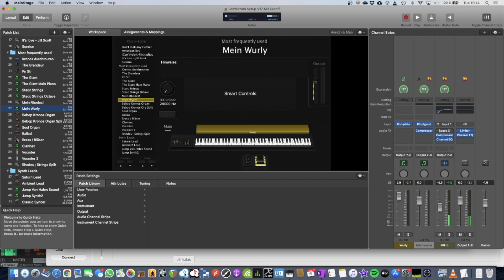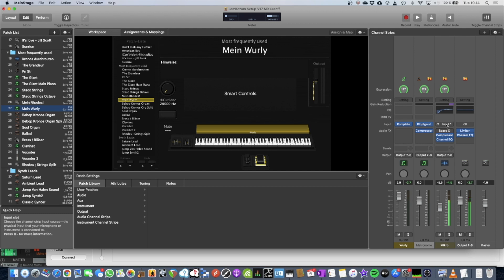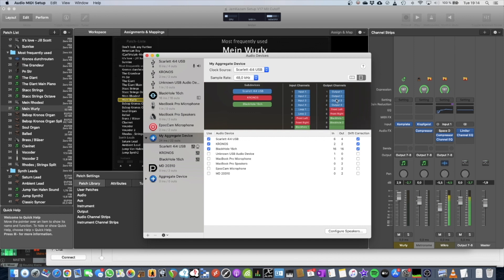Okay. So I've hooked up my microphone to channel 1, which is basically the first Scarlet input. Okay?